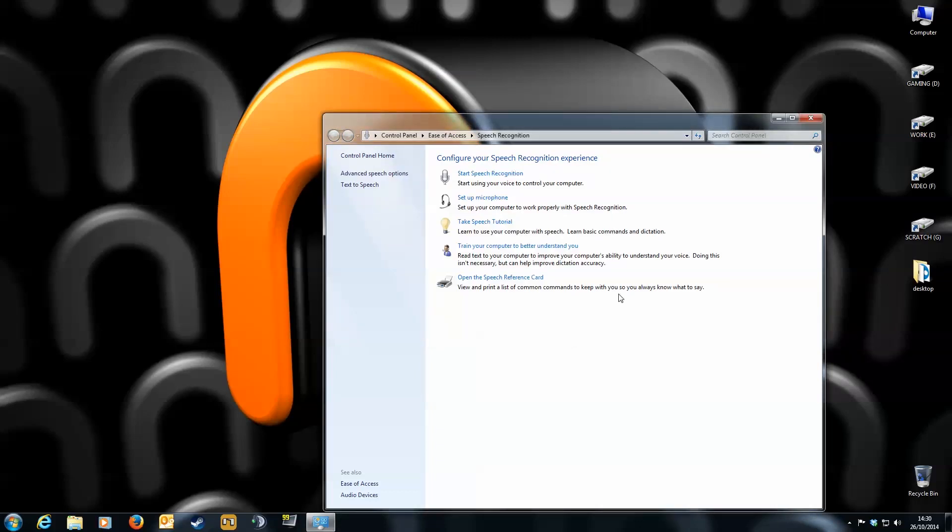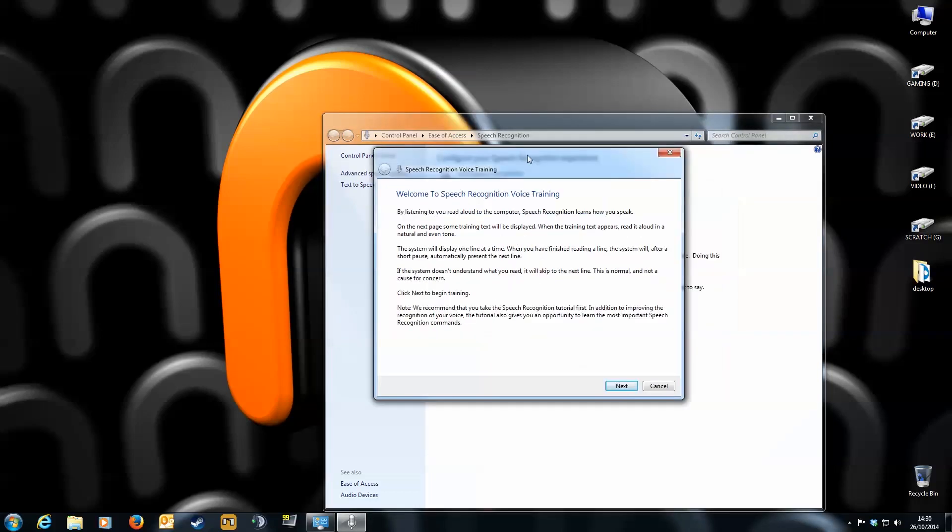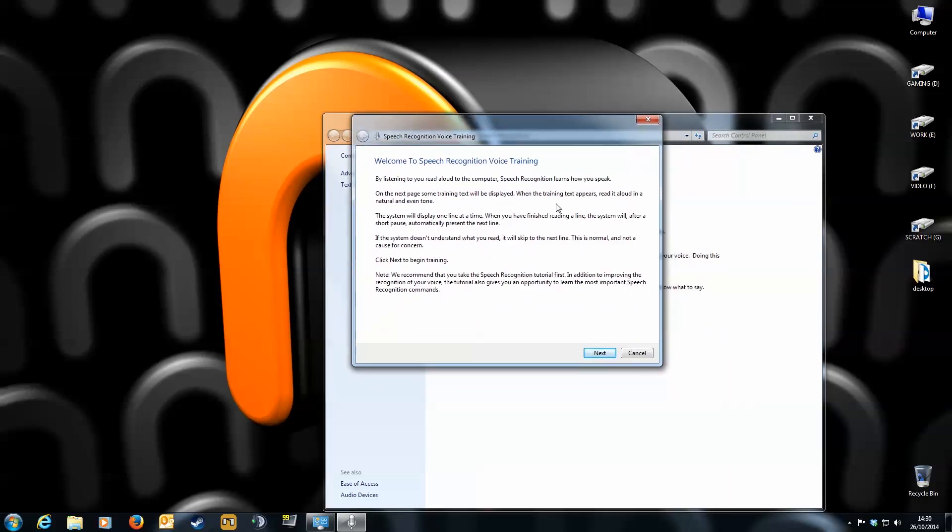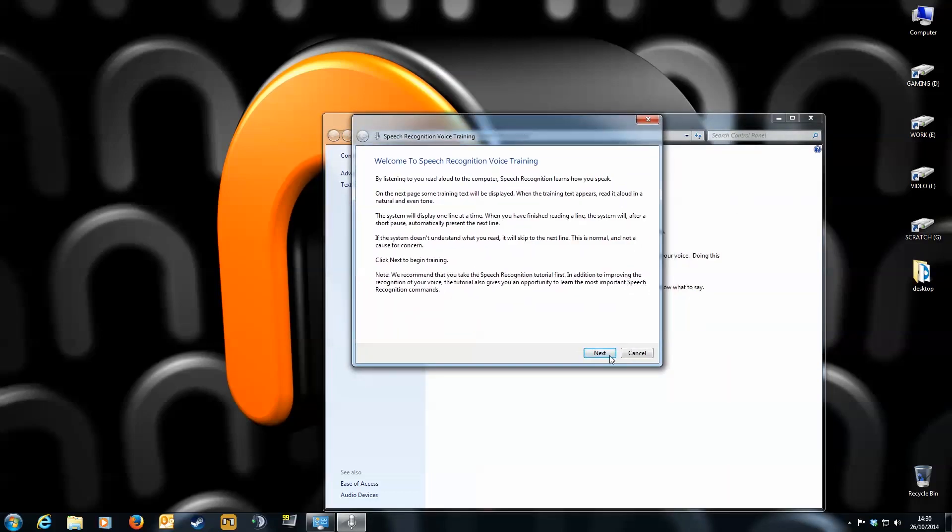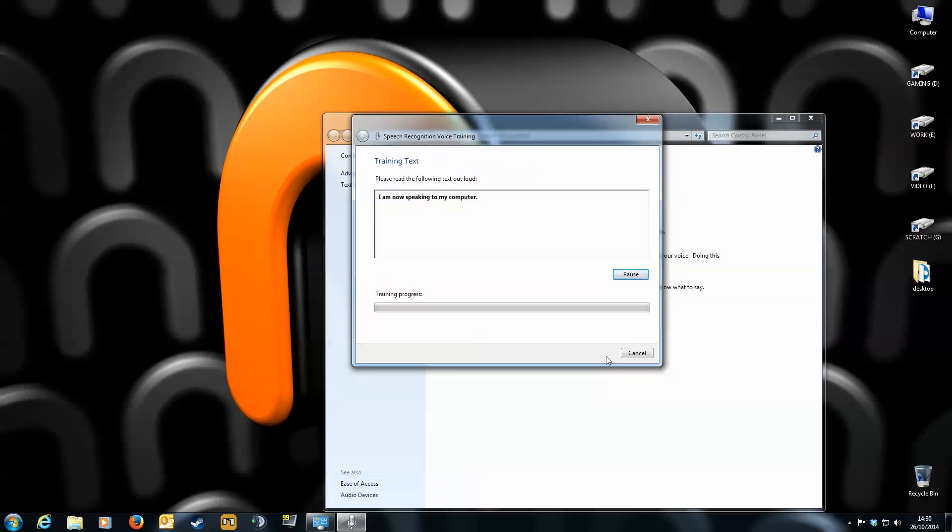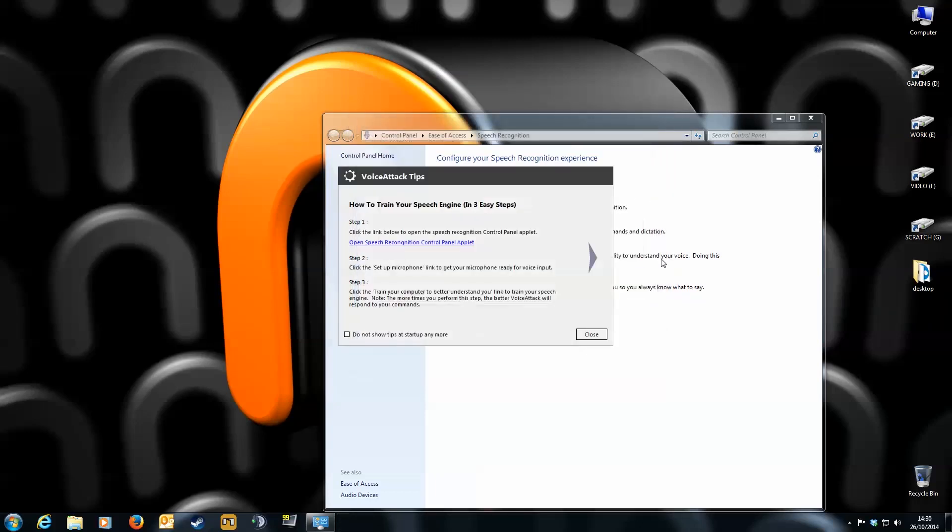Next click the train your computer to better understand you link. Click next. All you have to do now is speak the phrases it tells you so your computer can recognize your voice. Make sure you at least finish the first set. The more phrases you finish the better the computer will understand you. So I completed it to the second stage. Voice attack works in tandem with your speech recognition software. So once this is done we can now start creating our game profiles.